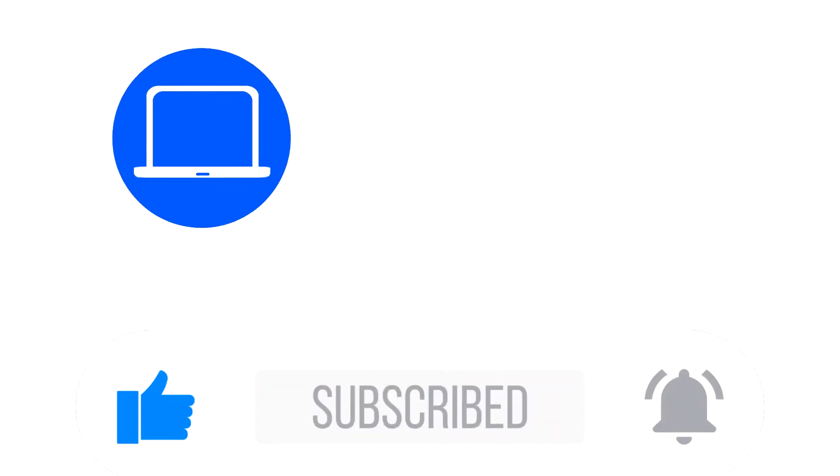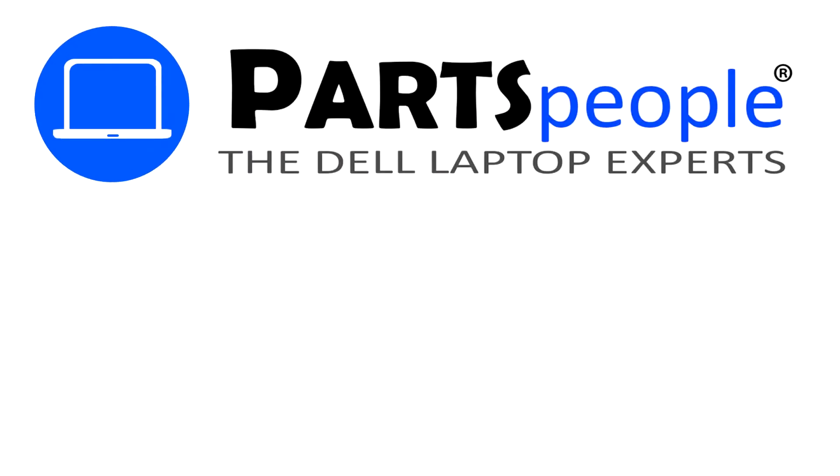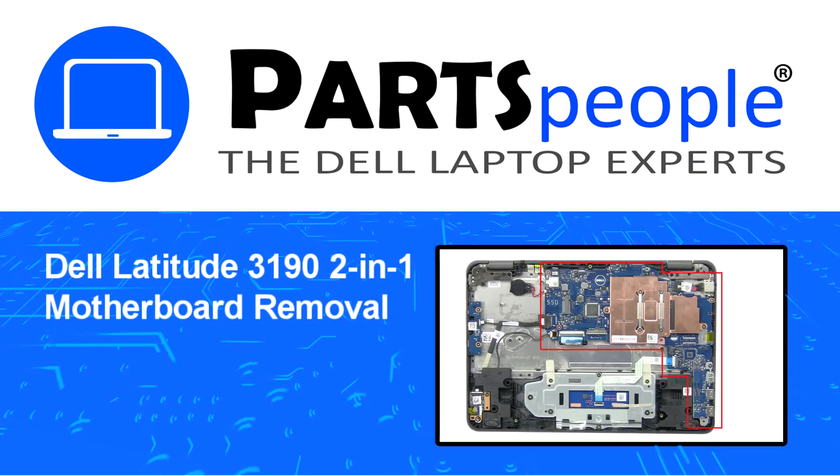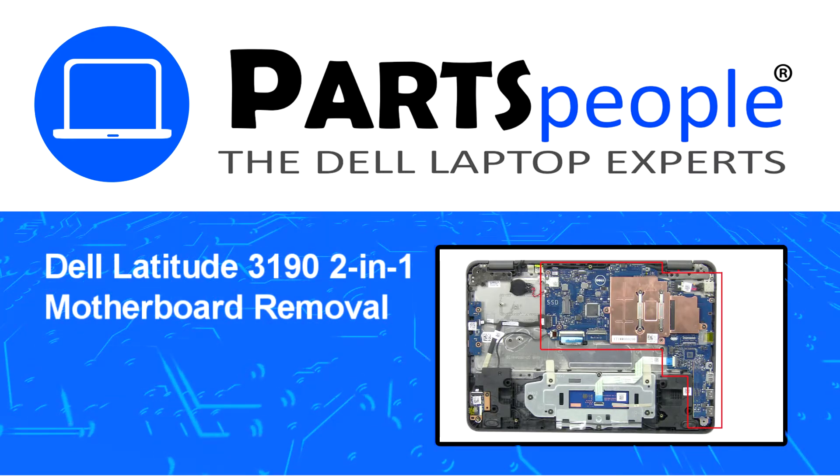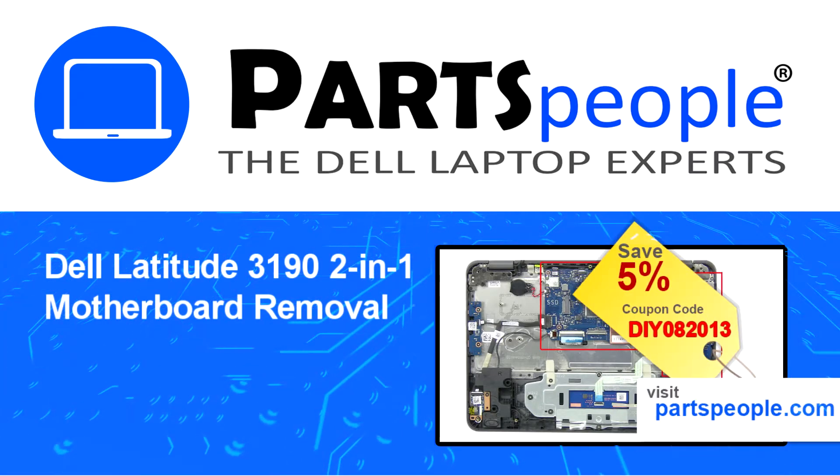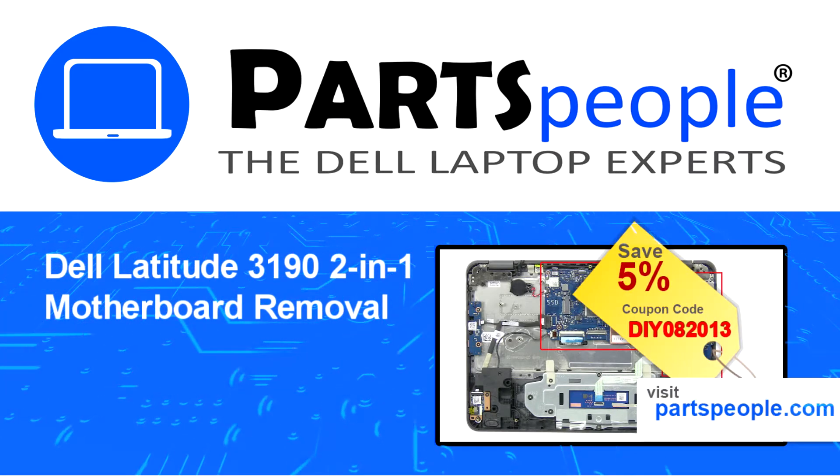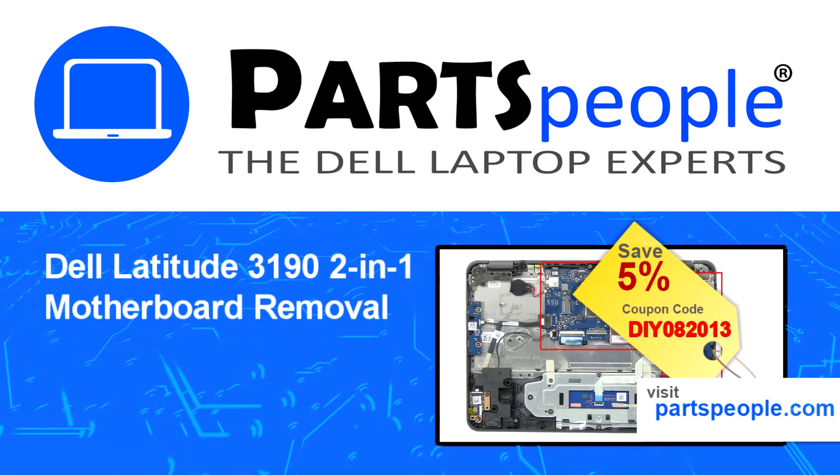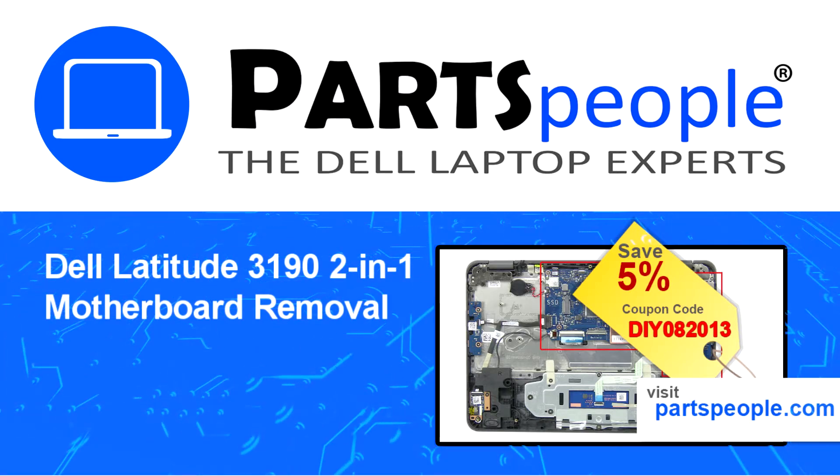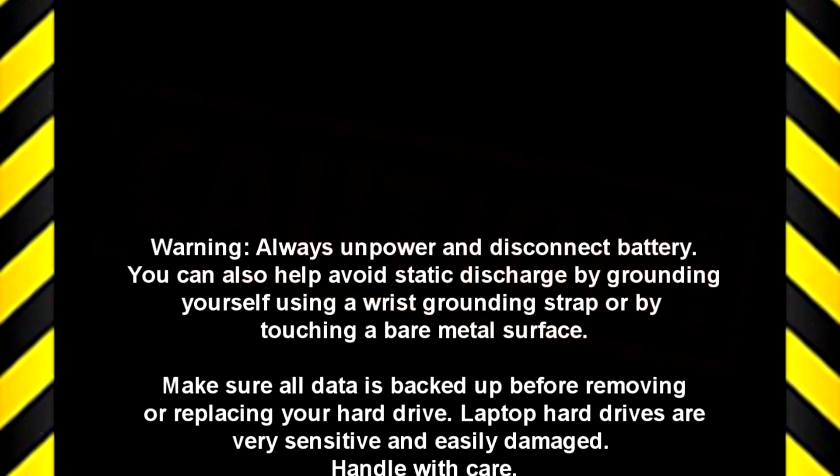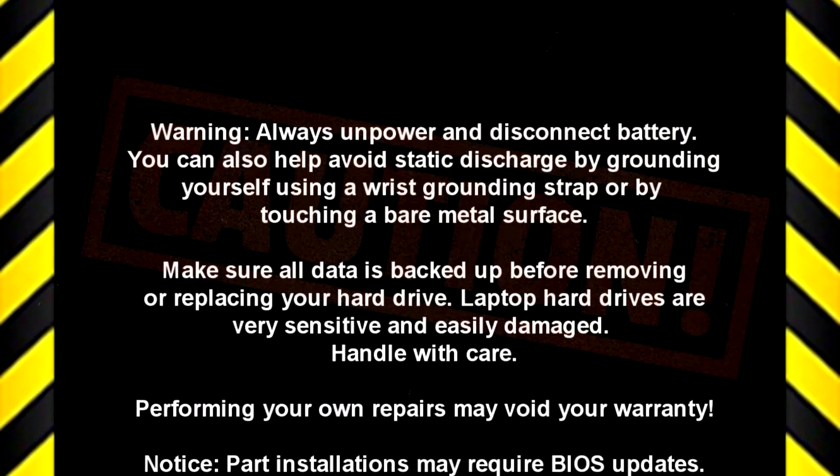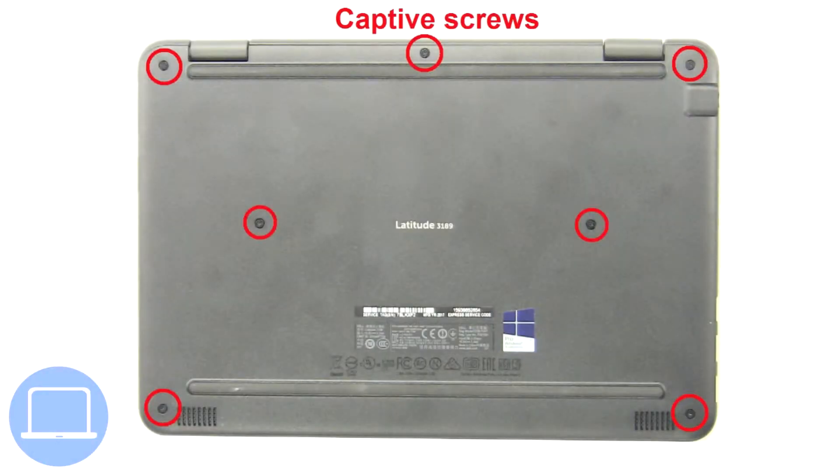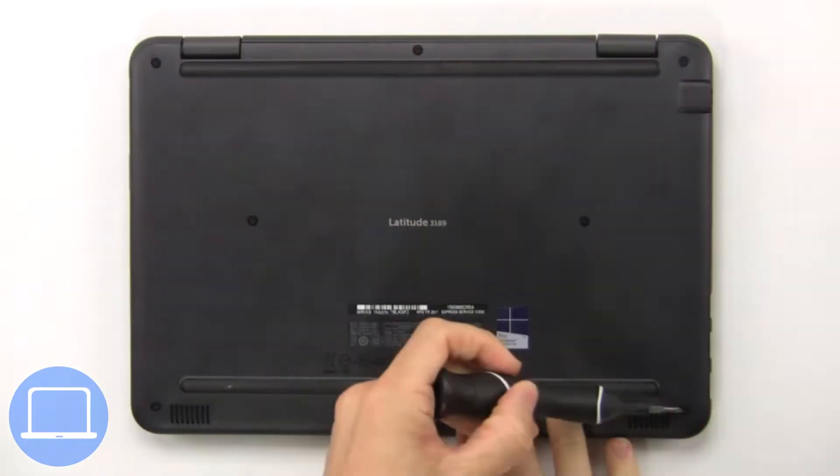Hey, what's up? This is Ricardo at Parts People, and in this video we'll outline the steps for completing a part replacement on your Dell PC. Visit our website and use this coupon for a five percent off discount.